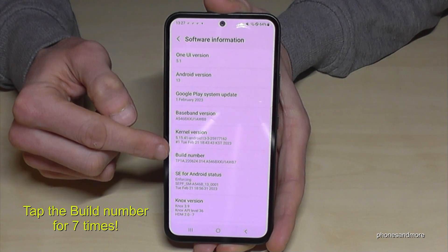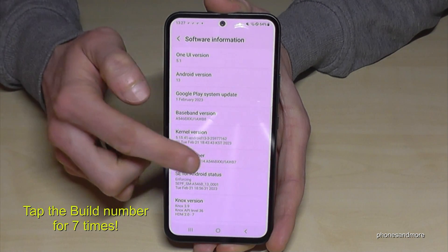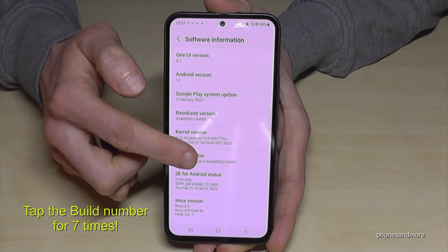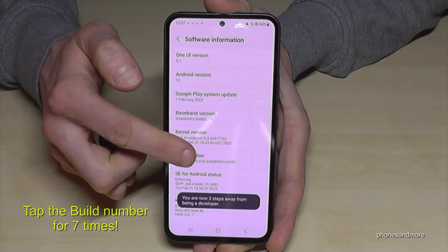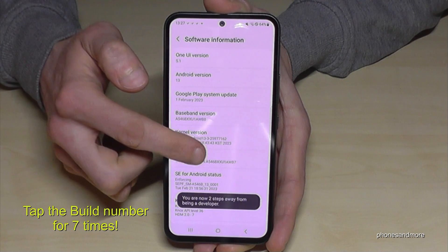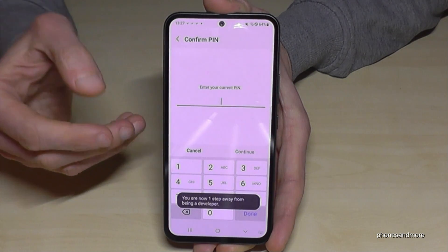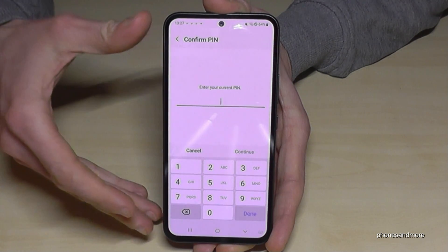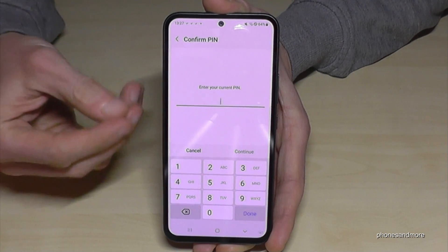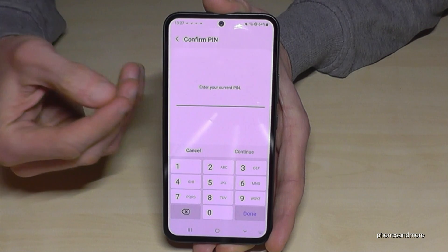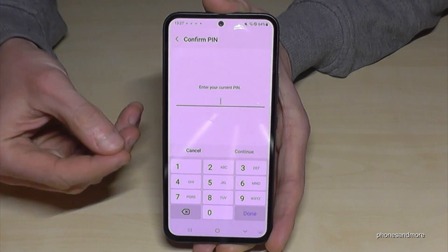You have to tap that Build Number now seven times — below you can see already a countdown. Then you may have to enter your PIN, the one you use to unlock the screen.